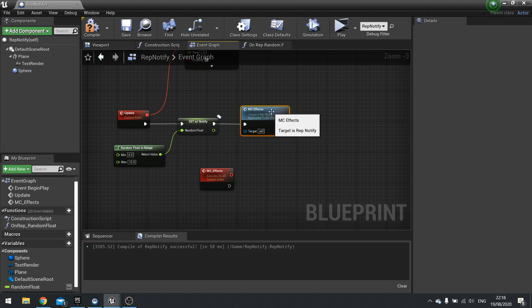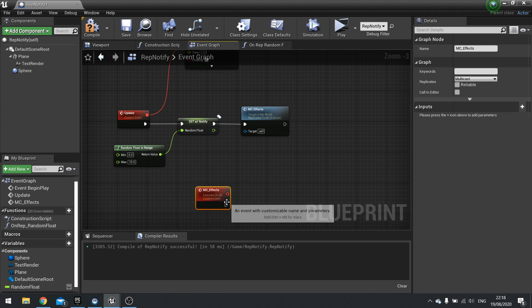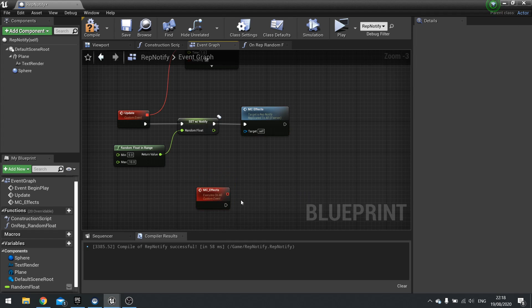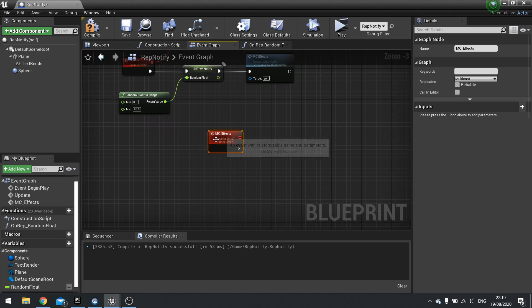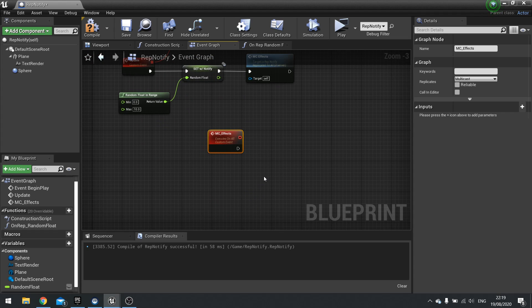Now multicast will then do, this will do like the sounds, animations, whatever it needs to do to do what it wants to do. Multicast will only affect those who are relevant to it. So only the ones that are relevant to it will actually see and hear and do all that things. If you're on the other side of the map, you don't need to hear or see or do anything like that.